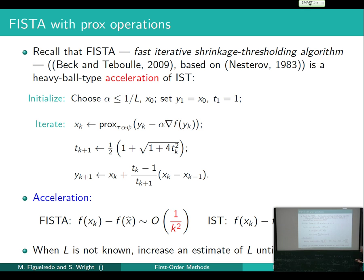This rate is still pessimistic. It doesn't account for the fact that eventually you find the right manifold. Once you're on the right manifold, you're essentially dealing with a strongly convex problem and convergence becomes linear. So although FISTA is faster than the classical weakly convex algorithm, it still doesn't capture the true asymptotic behavior.